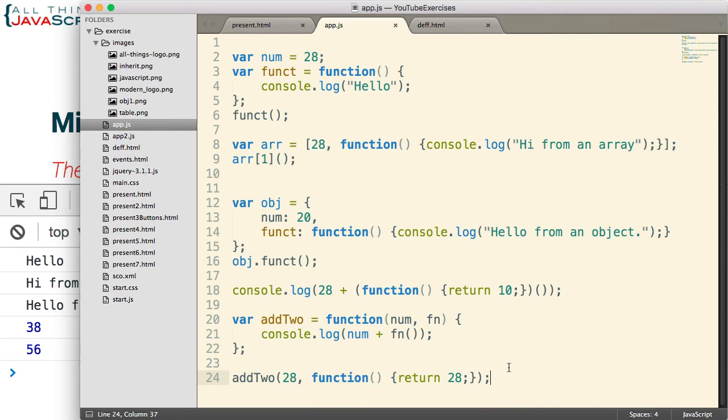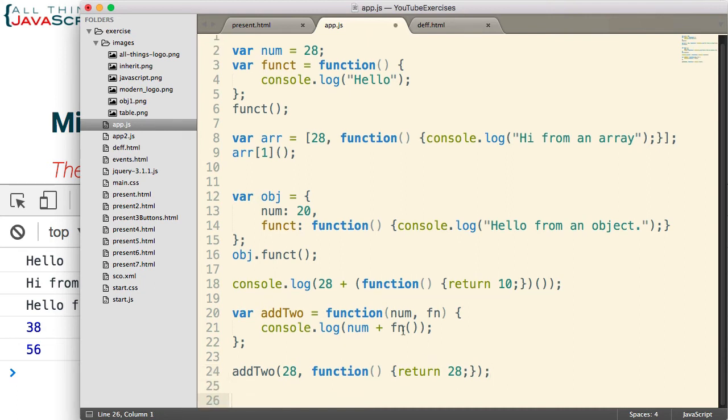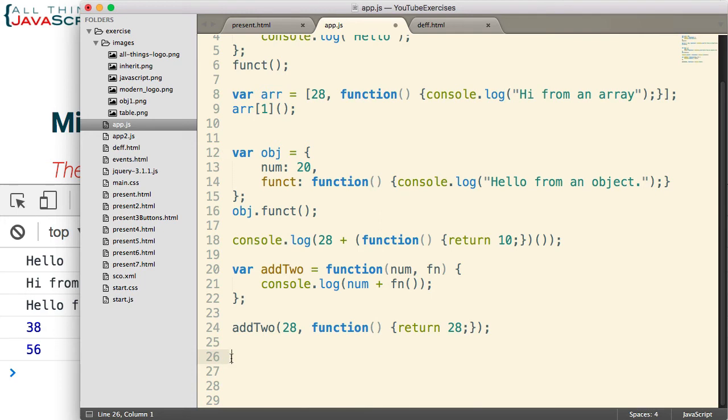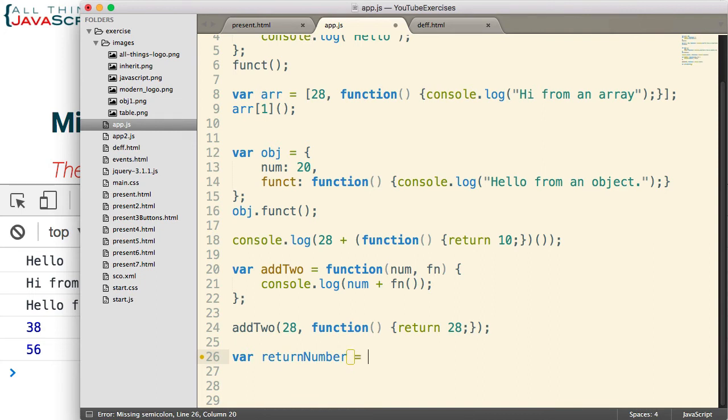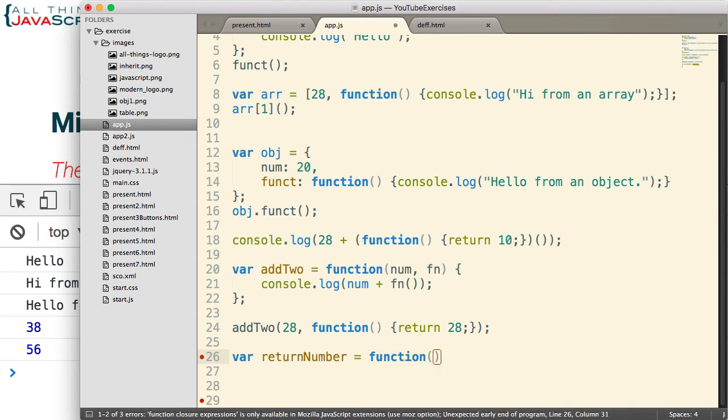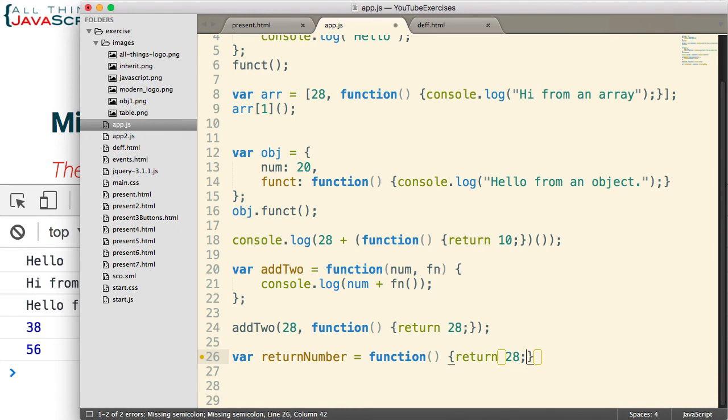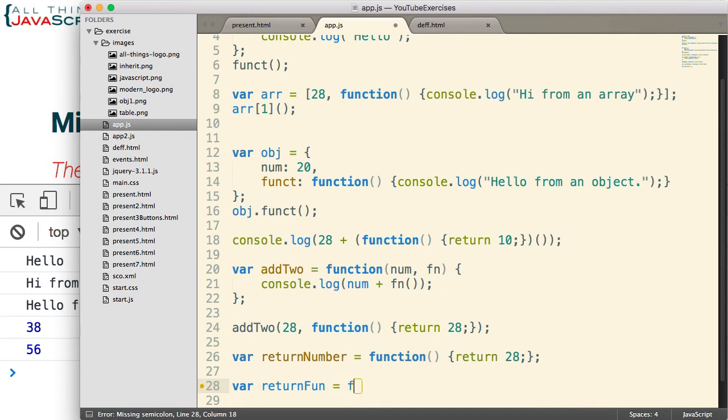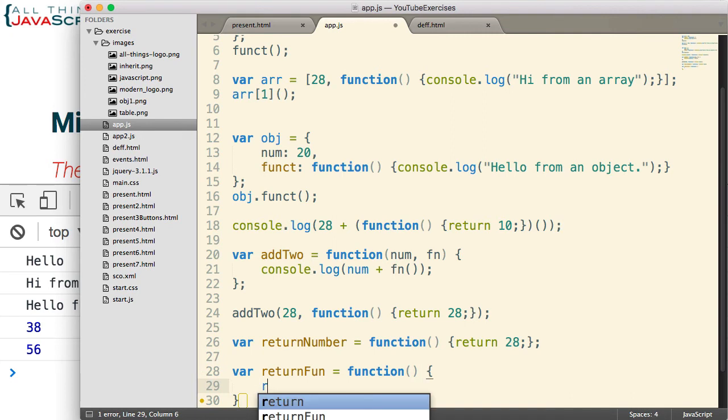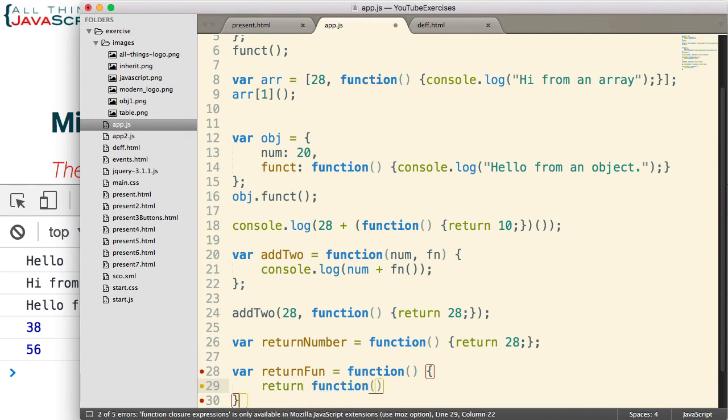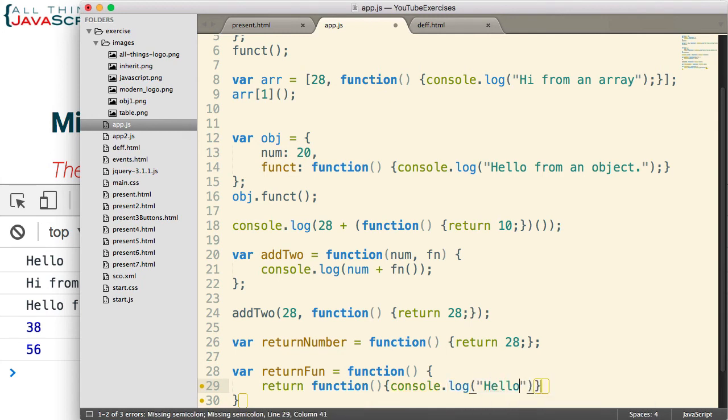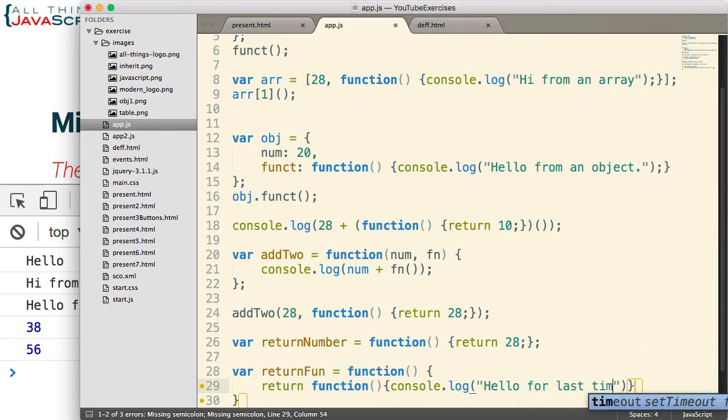Alright, example six, the last example that helps illustrate first-class functions in JavaScript. In this one, a number can be returned from a function and so can a function. So this time we'll be returning a function. So first I want to create a function that returns a number. So this will be pretty straightforward. We simply use a return statement and indicate that we want to return a number. Now, let's create a function that returns a function. Same way we're going to do return, but this time we're returning a function. And what this is going to return is a function that prints out console.log hello for last time.